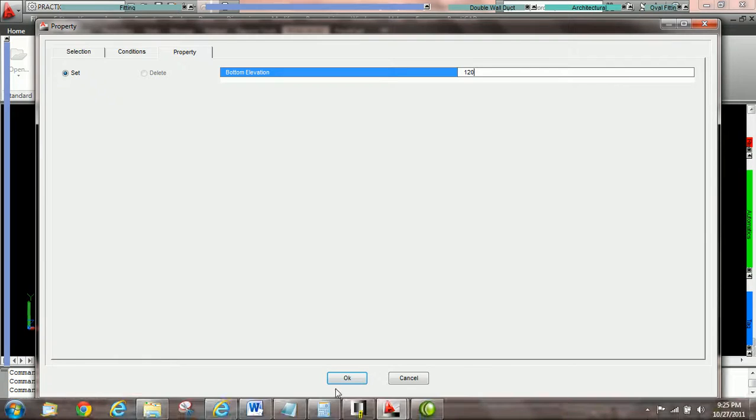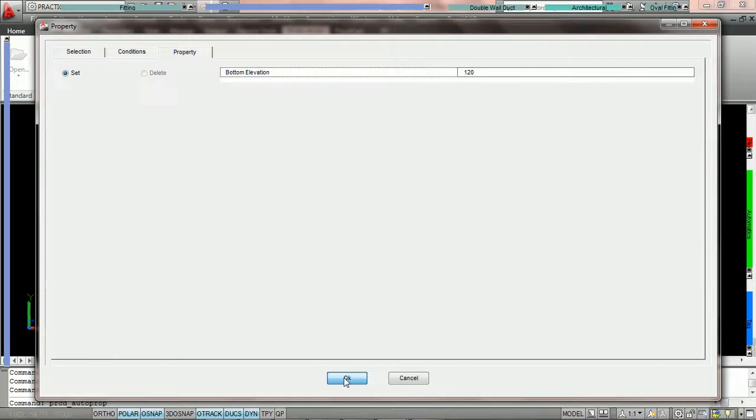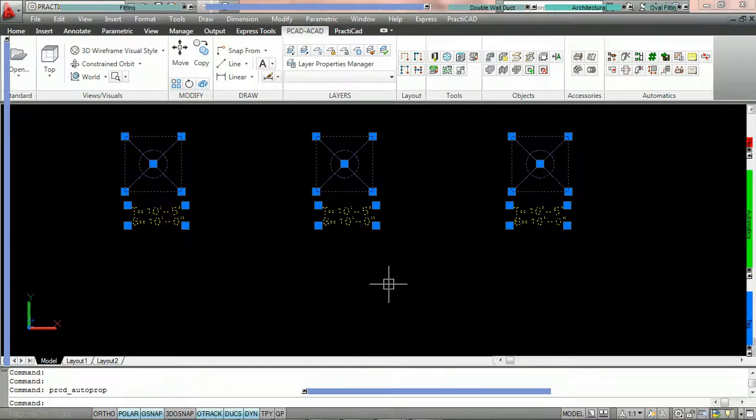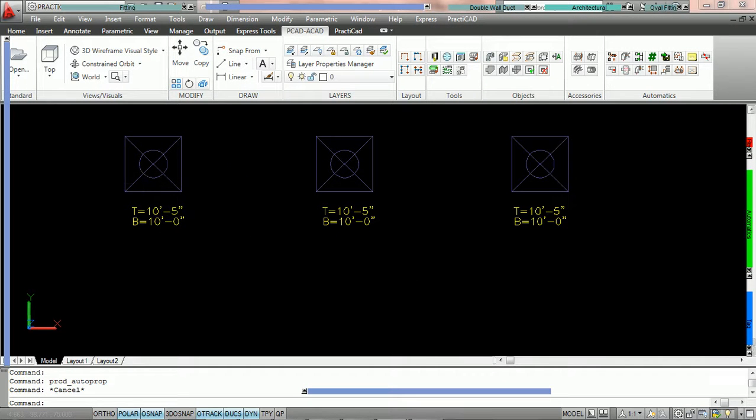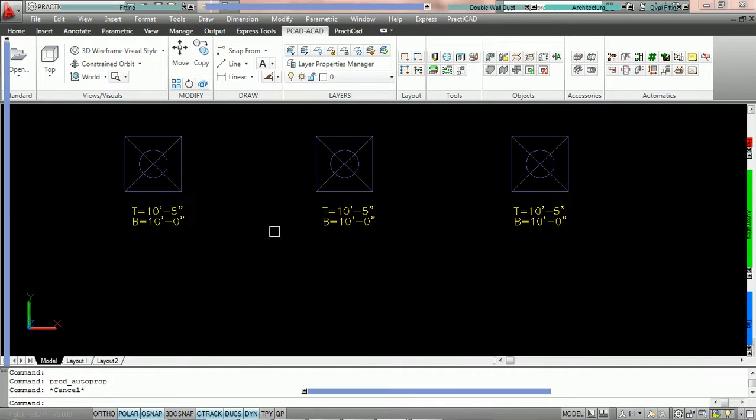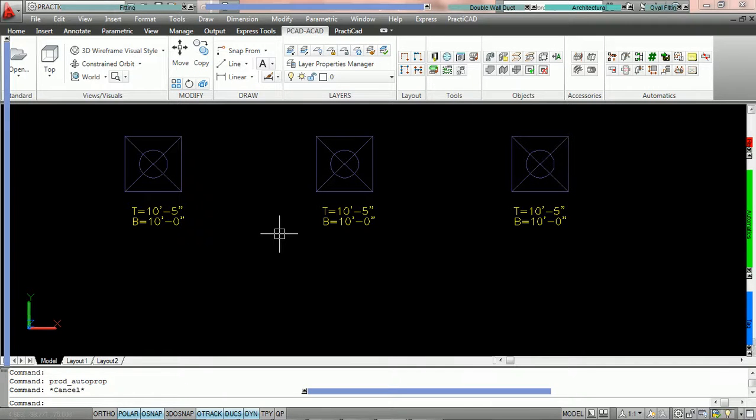We're now going to press OK and when we do that you can see that PracticEd has adjusted the height of all three grills and it's reflected in the tags. So we can use automatics to set properties of anything that we have as a choice underneath our property automatics.